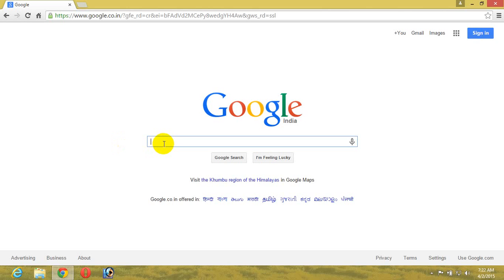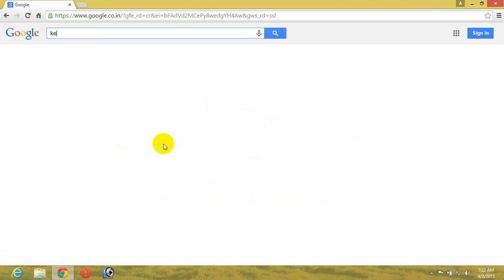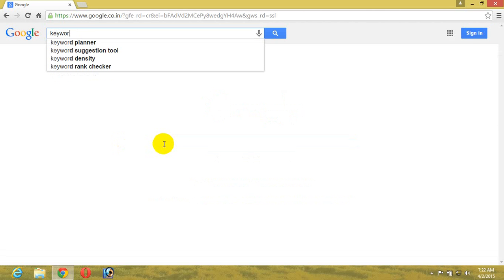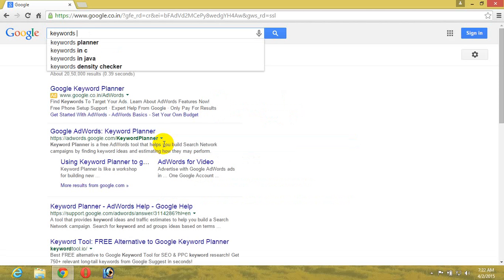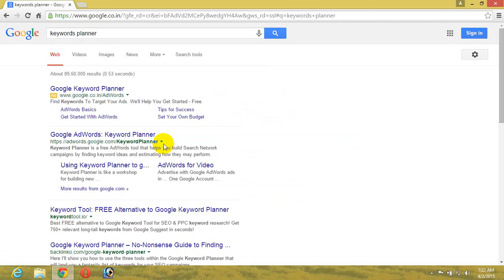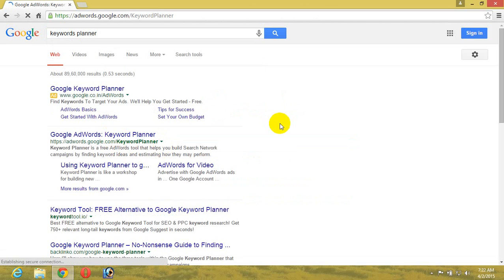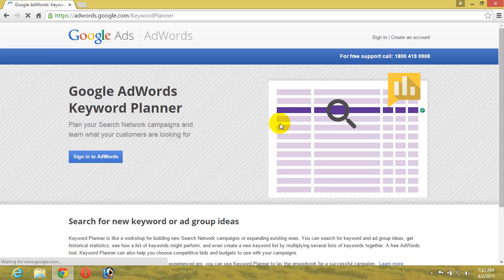Hello everyone, today I'm going to show you how to do keyword research on Google Keyword Planner. First, go to Google Keyword Planner and then follow the steps I am showing right now.